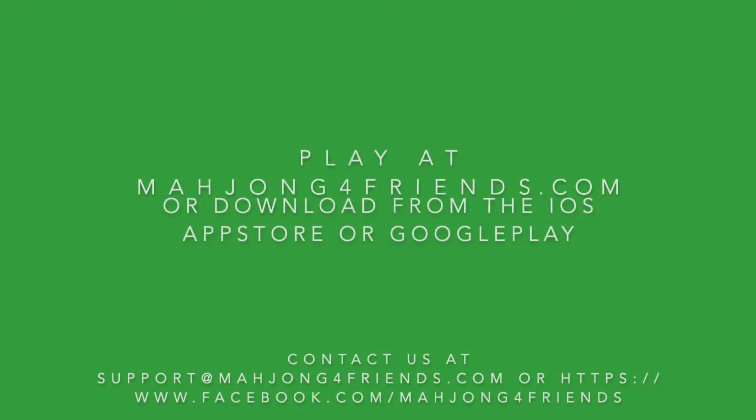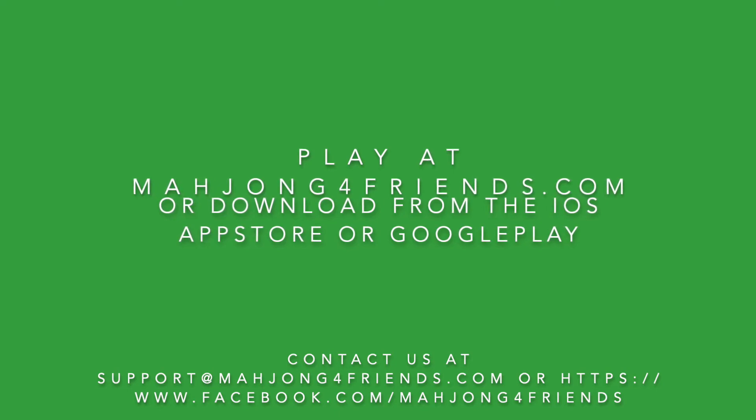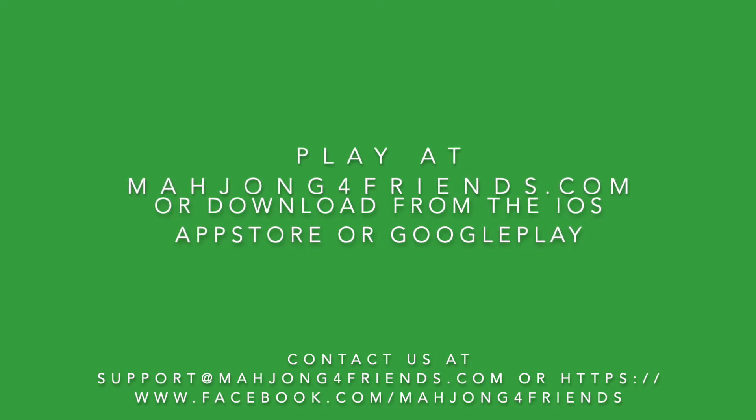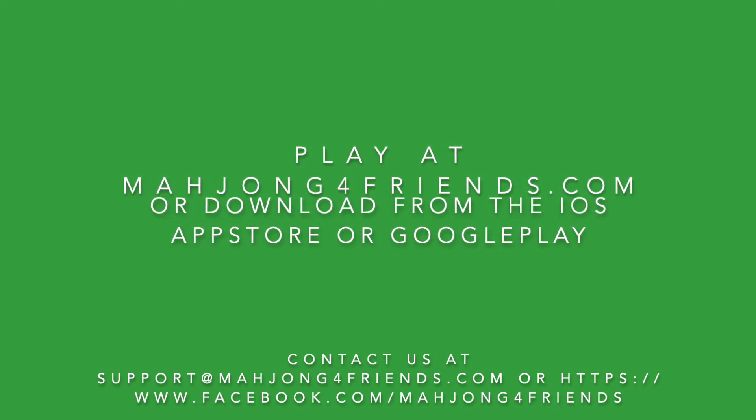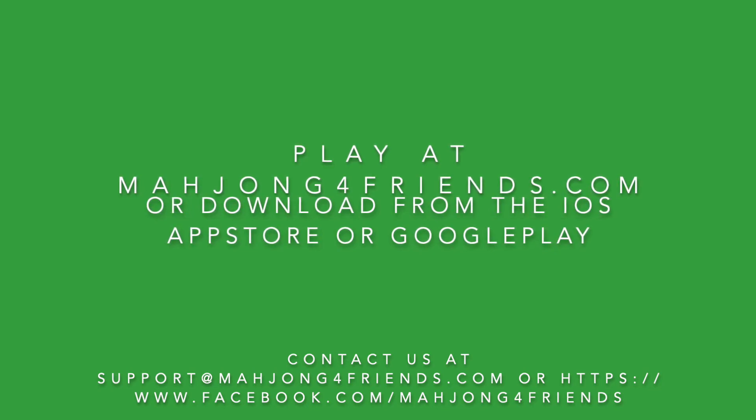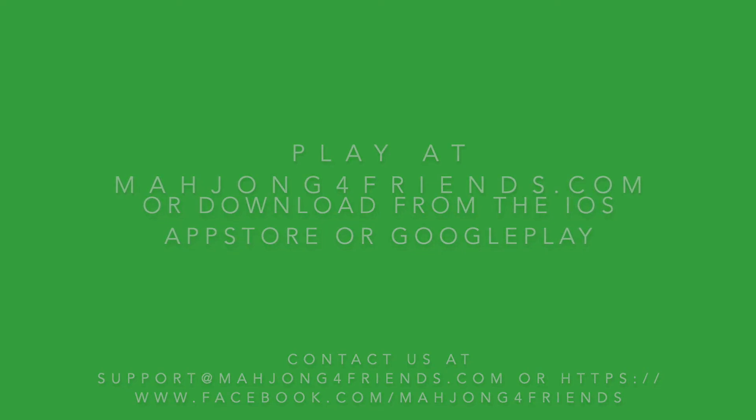So enjoy playing Mahjong for Friends. You can play at mahjongforfriends.com or download the app from the App Store or Google Play. If you have any questions, please feel free to contact us at support@mahjongforfriends.com or via our Facebook page Mahjong for Friends. Thank you.